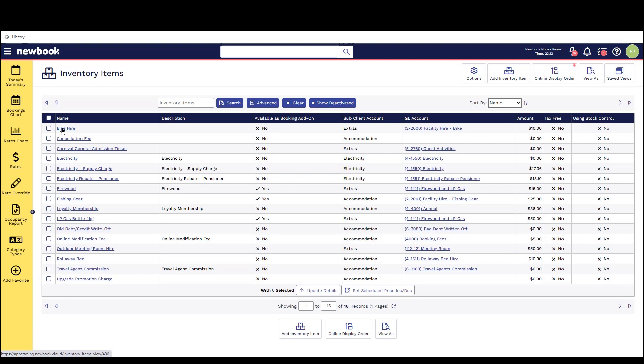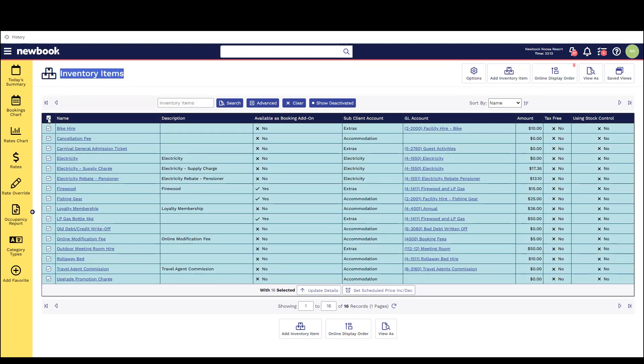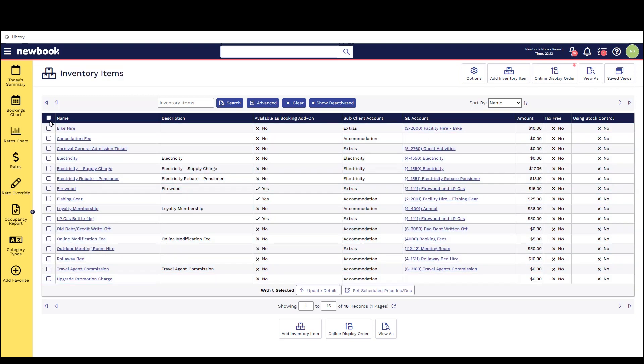We recommend that you have a preset list for your staff to be able to search and select from. This will ensure your financial reports display correct information on them. Today I'm going to be walking through a variation of scenarios of different inventory items that we may set up within the system and how we can use them in different areas or features.